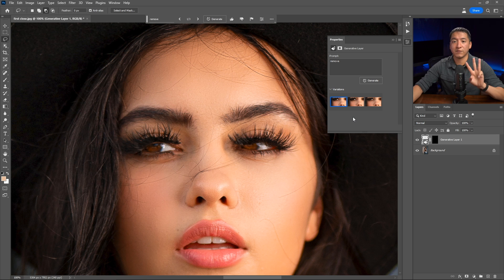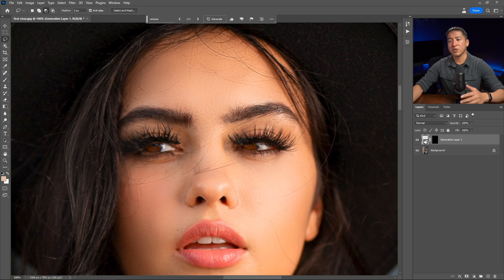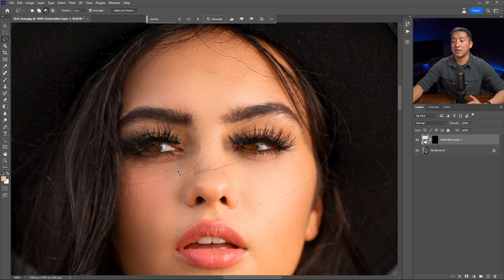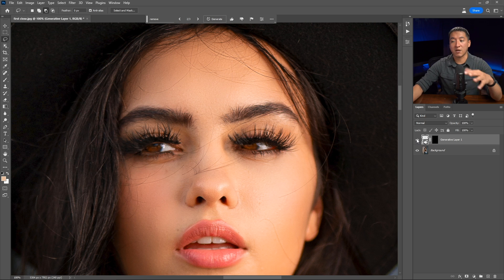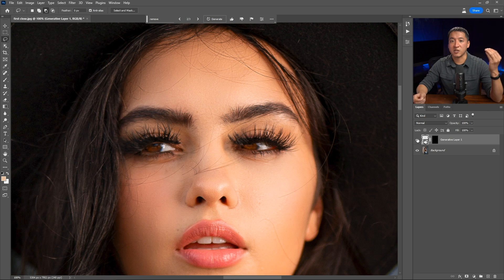So that was the first result. There are going to be three variations when you use the Generative Fill tool. This is the second result and this is the third result. I actually think the second one is better than the third one because it created more hairs over there. It did do the heavy lifting because this is the hair that was there on her face before, and this is the hair that exists now — it's less work to deal with. Now I can use something like the spot healing brush to remove the little remaining hairs, which is a lot less than before.